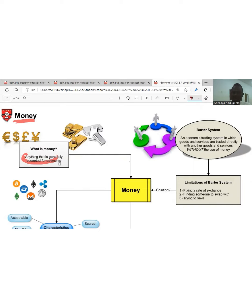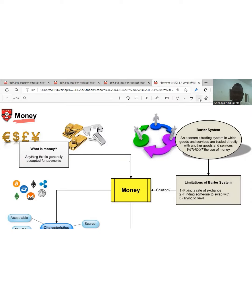Whatever we call money is called money because it has legality — it has the backing of the law of the nation. That's why it is called money. Money is anything that is generally accepted as a means of payment.